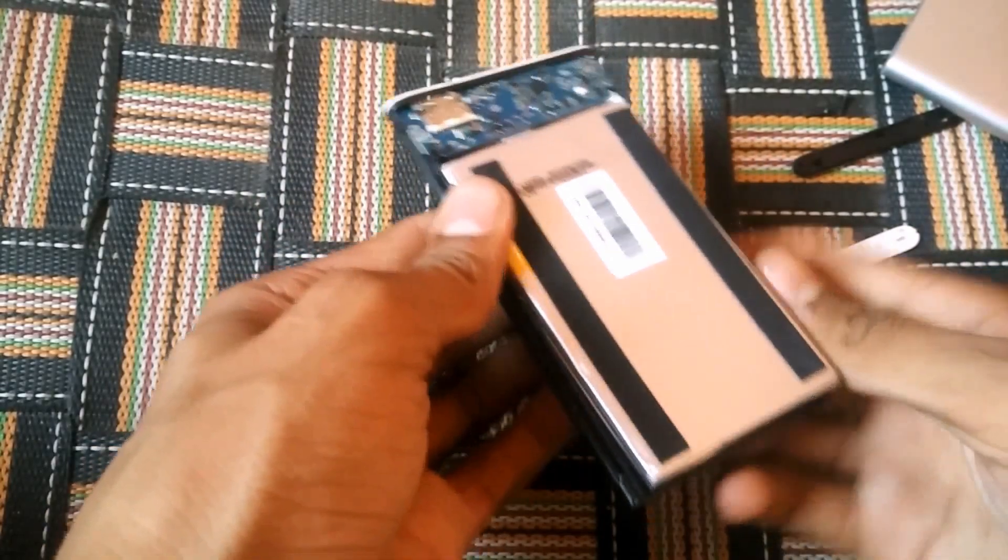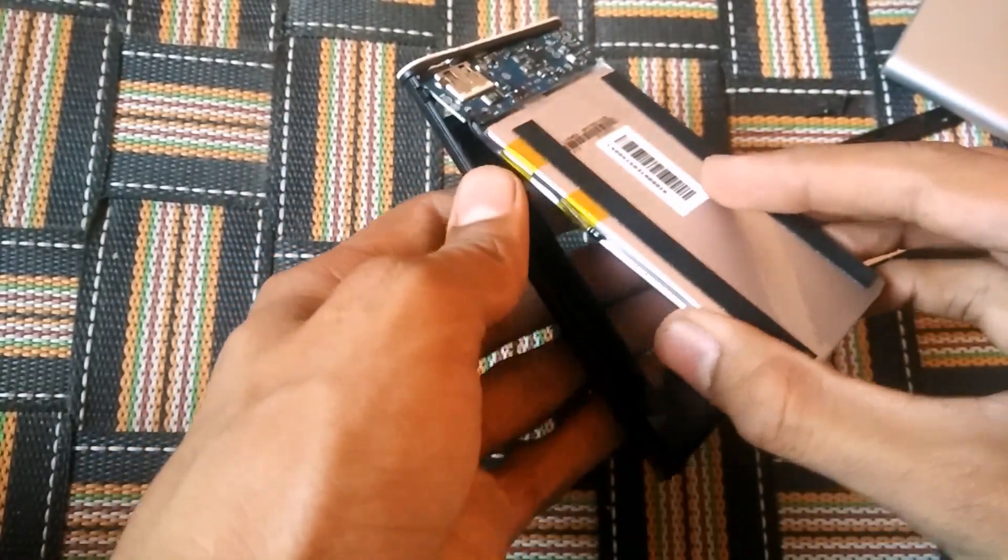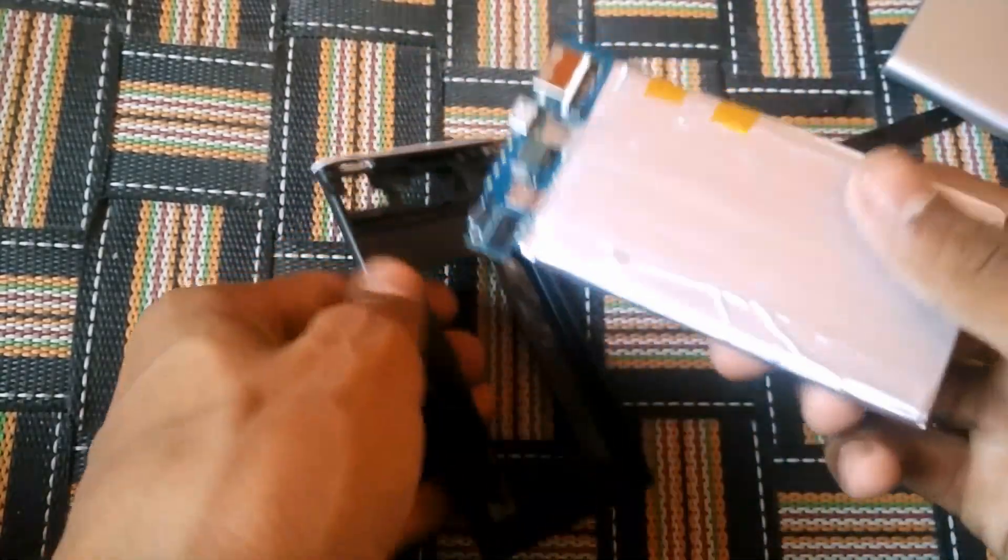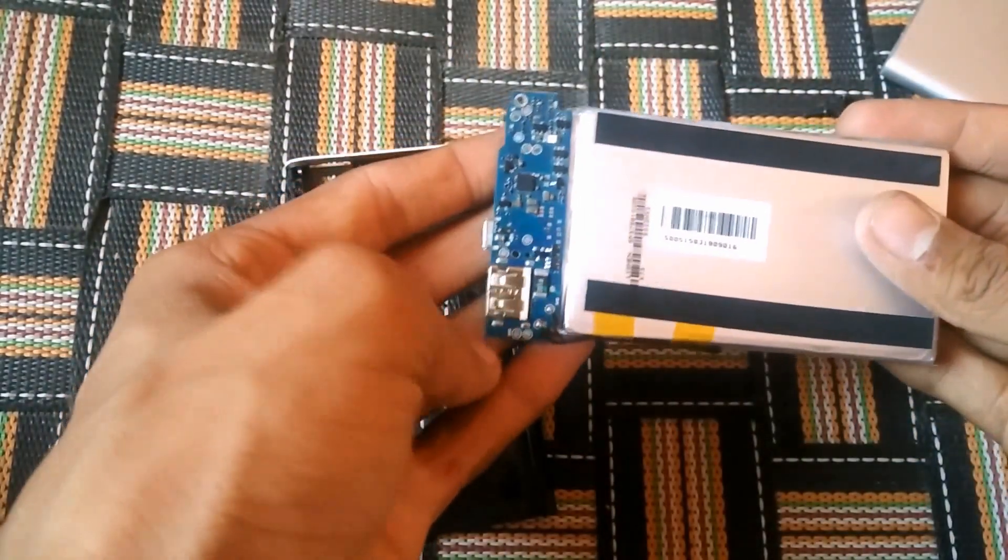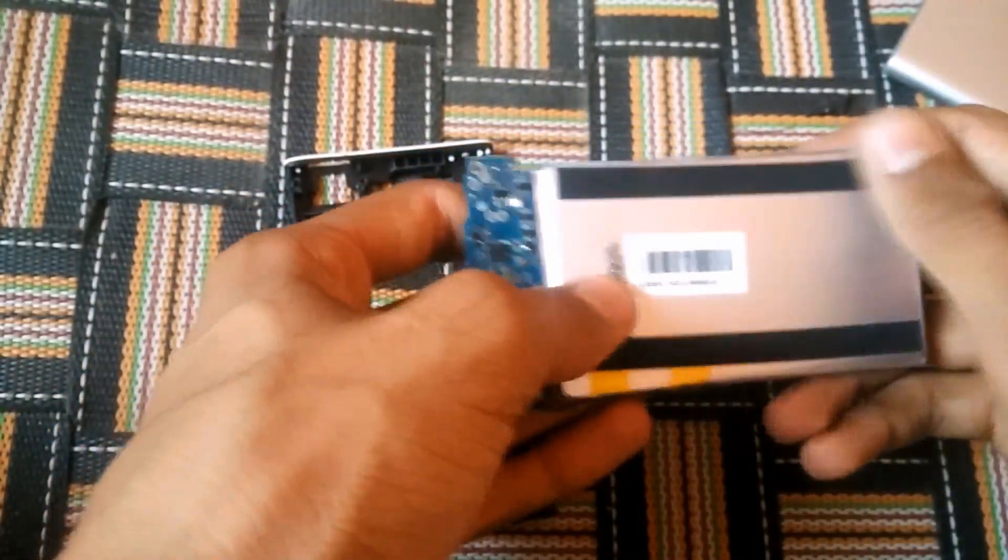And the battery will come off like this. Here are the ports and the circuit and the battery.